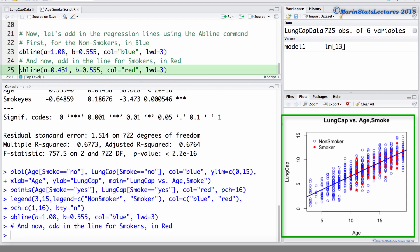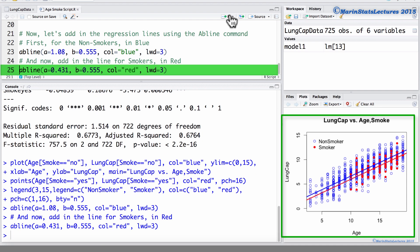And now we're going to add in the line for the smokers in red. Here we're going to add a line that has an intercept of 0.431, a slope of 0.555, we're going to add it in the color red, and again a line width of 3.